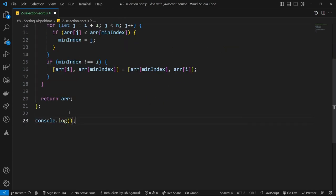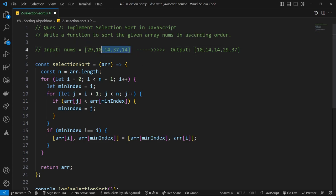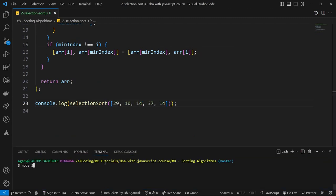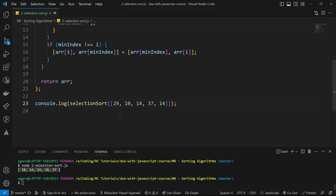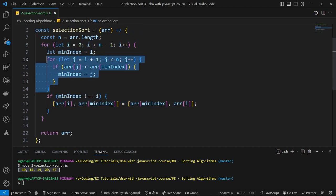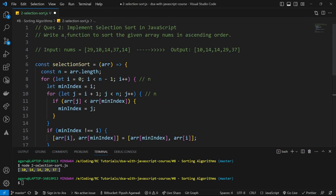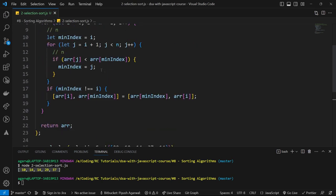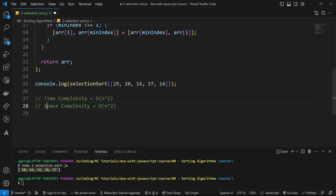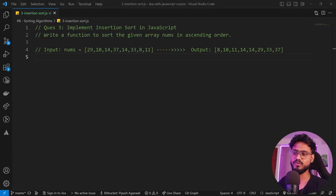Let's run it — node selection sort.js — and we got a sorted array. For time and space complexity: since we're running two nested loops in all cases, the time complexity is always O(n²) for best, worst, and average. Space complexity is O(1) since we don't create a new array.